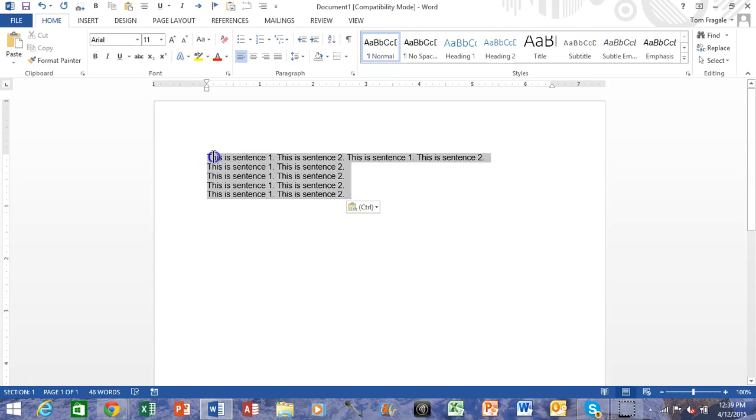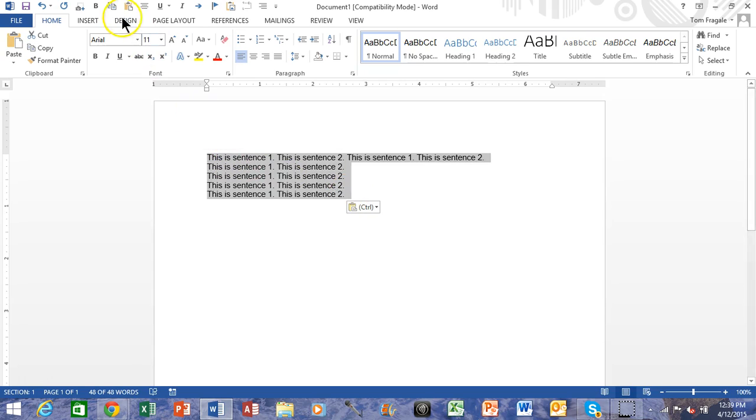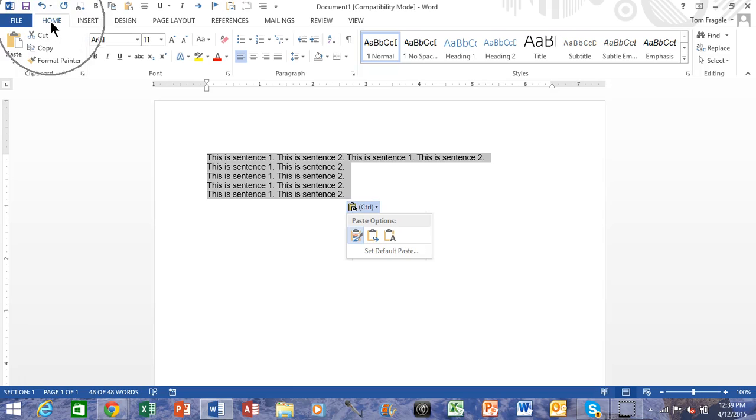Now in this case what I'm going to do is I'm going to highlight that text and I'm going to click on the Home menu. Then we're looking for the word Paragraph and then we're going to click on the arrow to the right of the word Paragraph.